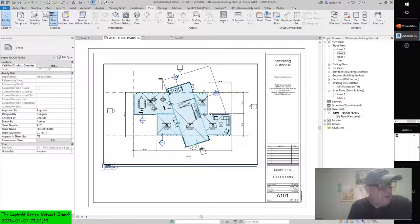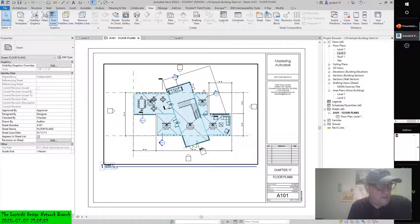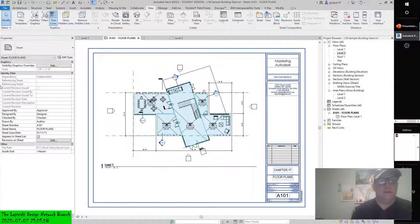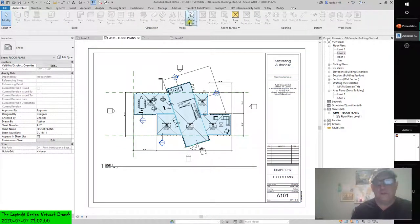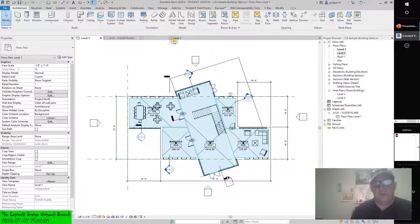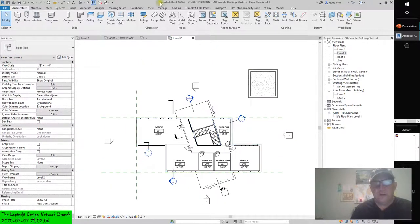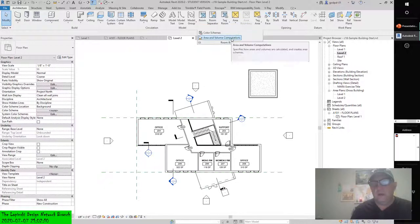The default project template includes some predefined areas. To add to the list of available area schemes, access the expanded room and area panel in the architectural tab of the ribbon, and then click area and volume calculations. So go to Architecture, go to second floor, go to Architecture, Room and Area, Area and Volume Calculations.